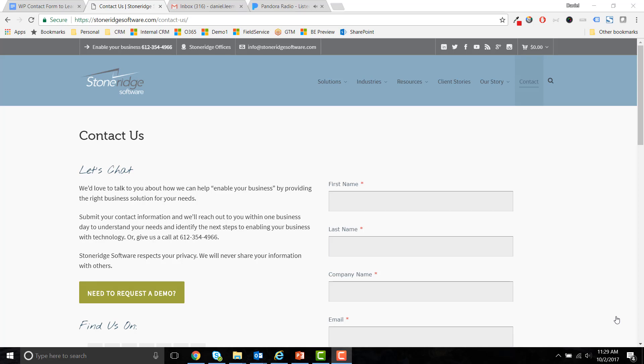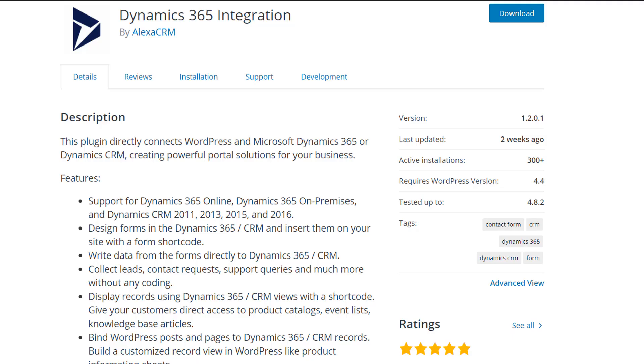There are several ways to collect leads from websites in Dynamics 365, but most options usually take a paid third-party solution or custom development work. In this video, we'll show you how to use a free solution to connect your WordPress website to Dynamics 365.